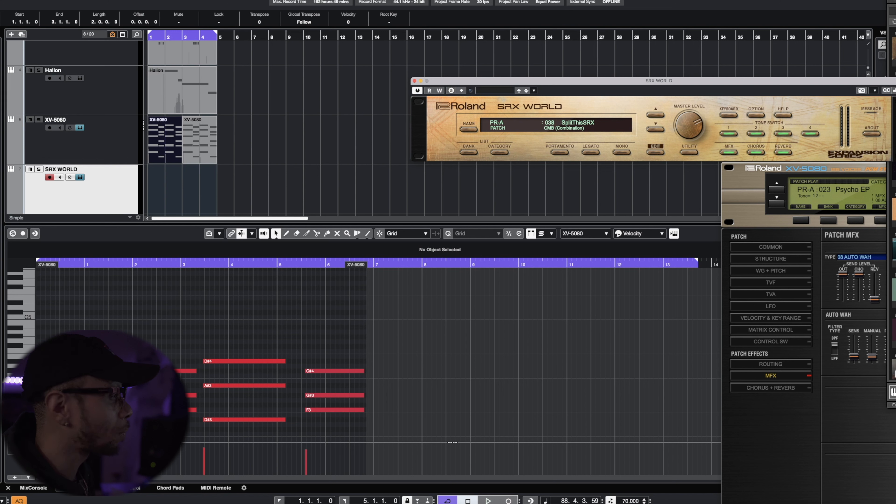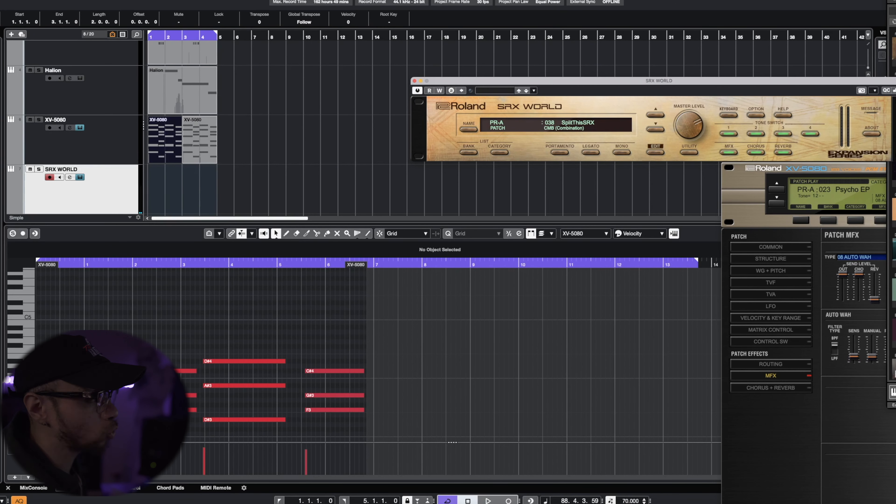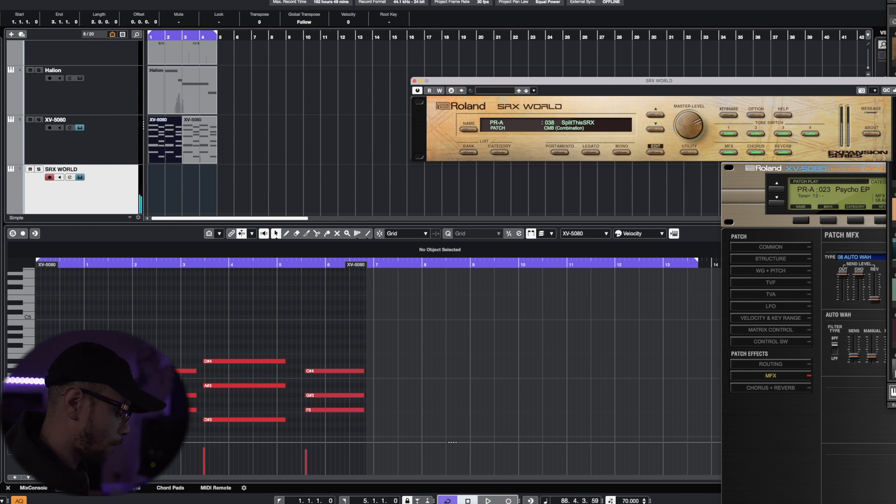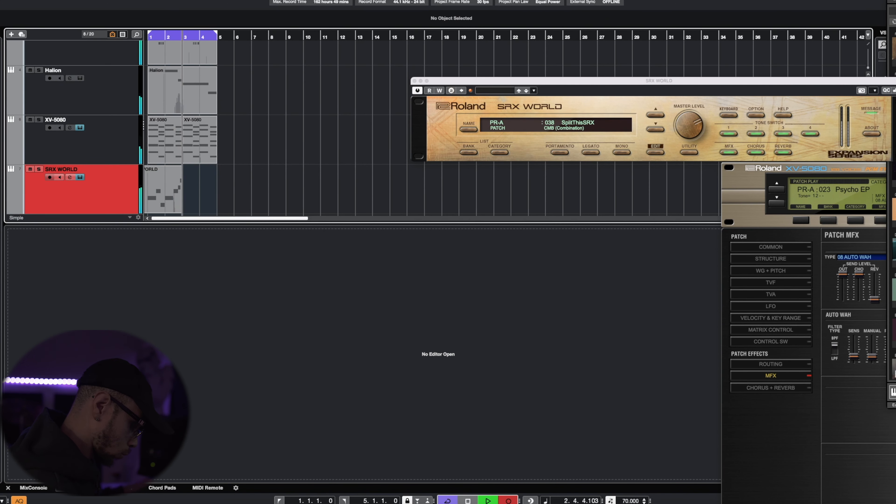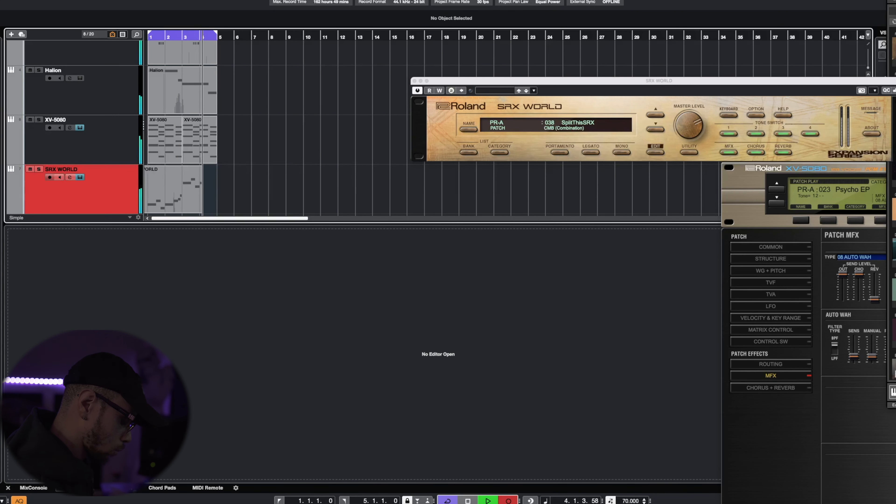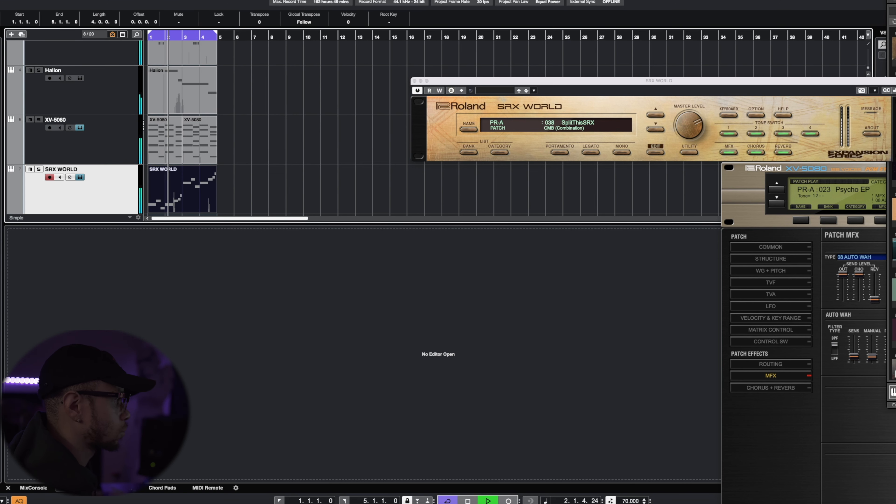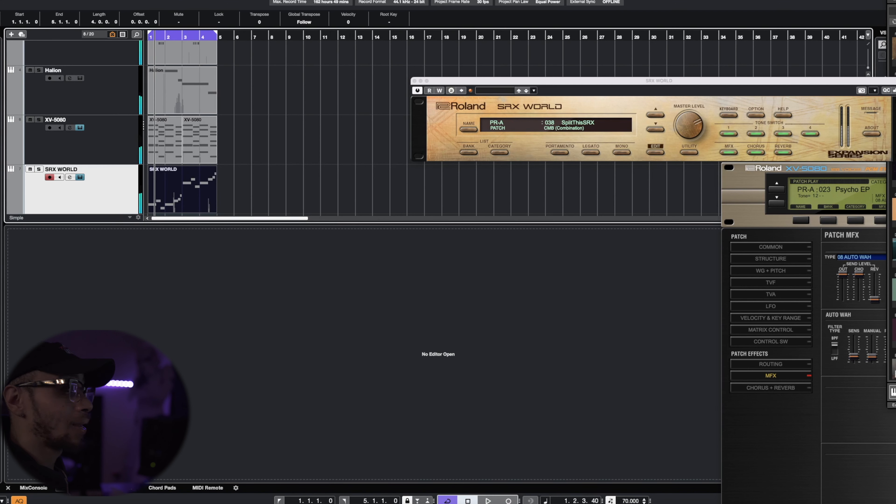Alright guys, so let's go ahead and add a nice trumpet section in this track. For our trumpet, we will be using the SRX World by Roland. And this preset is called the Split This SRX. I was thinking about getting the trumpet with a swelling effect. I may still do that, but for now, we're just going to use this one. The swelling effect is more dramatic sound, in my opinion. Depending on the beat, it can fit well, and other times it cannot fit well. But we'll see how this turns out first. Not going to lie, that sounds pretty good.